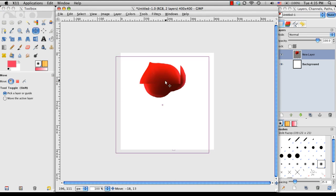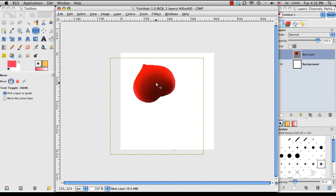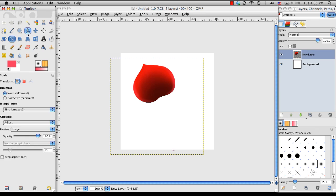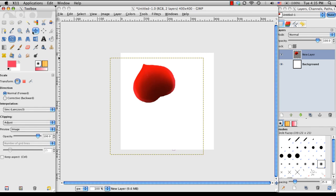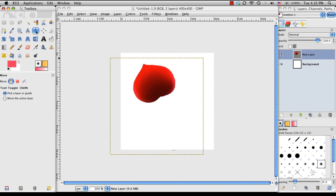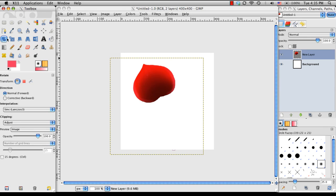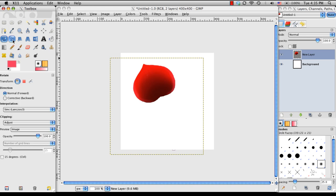So what I'm going to do is, I'm going to move it over just a little bit, and then these are the three tools I'm going to be using. So Move, which on the keyboard is M, Rotate, which is Shift-R, and Scale, which is Shift-T, I believe. Yes.